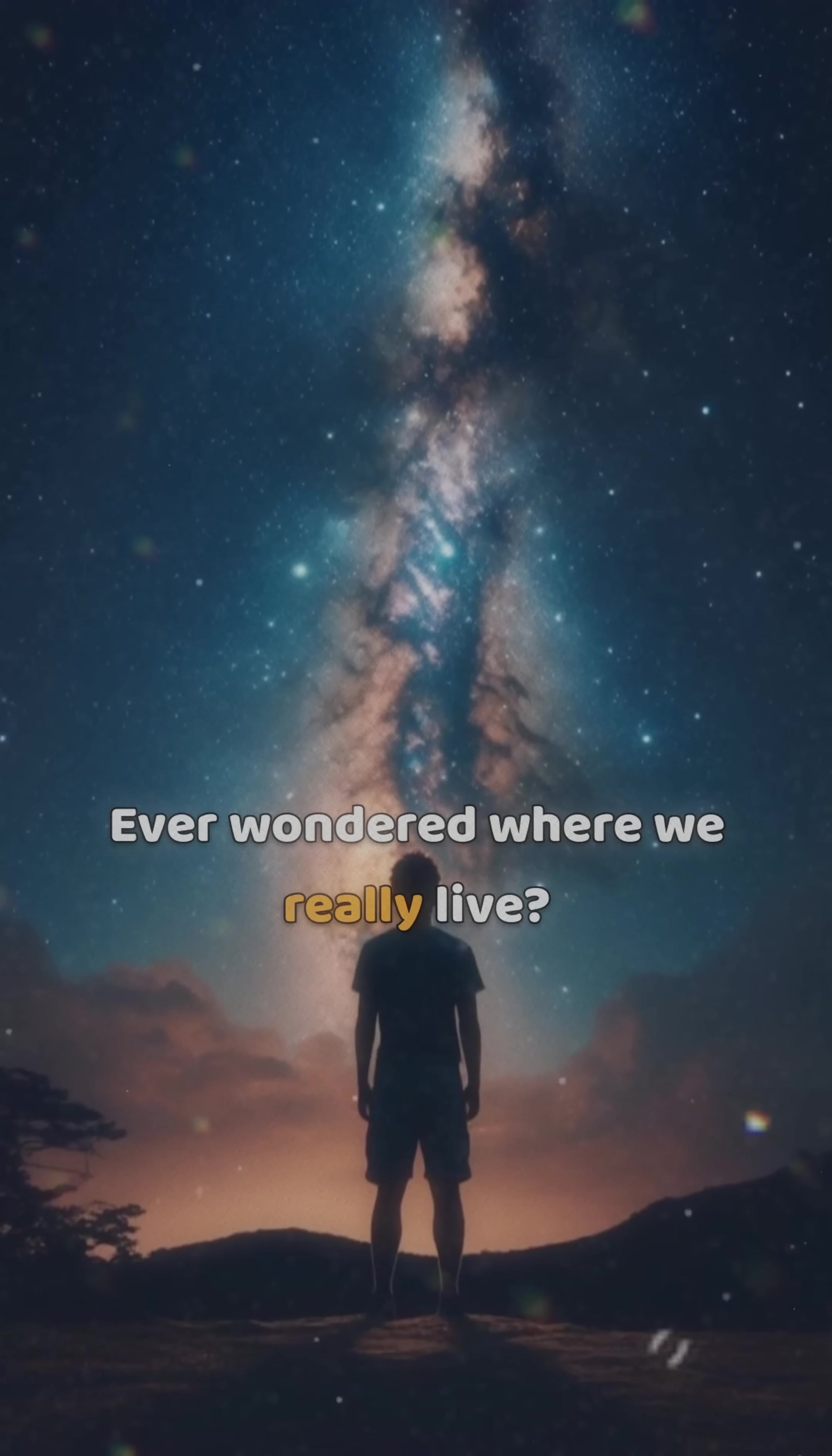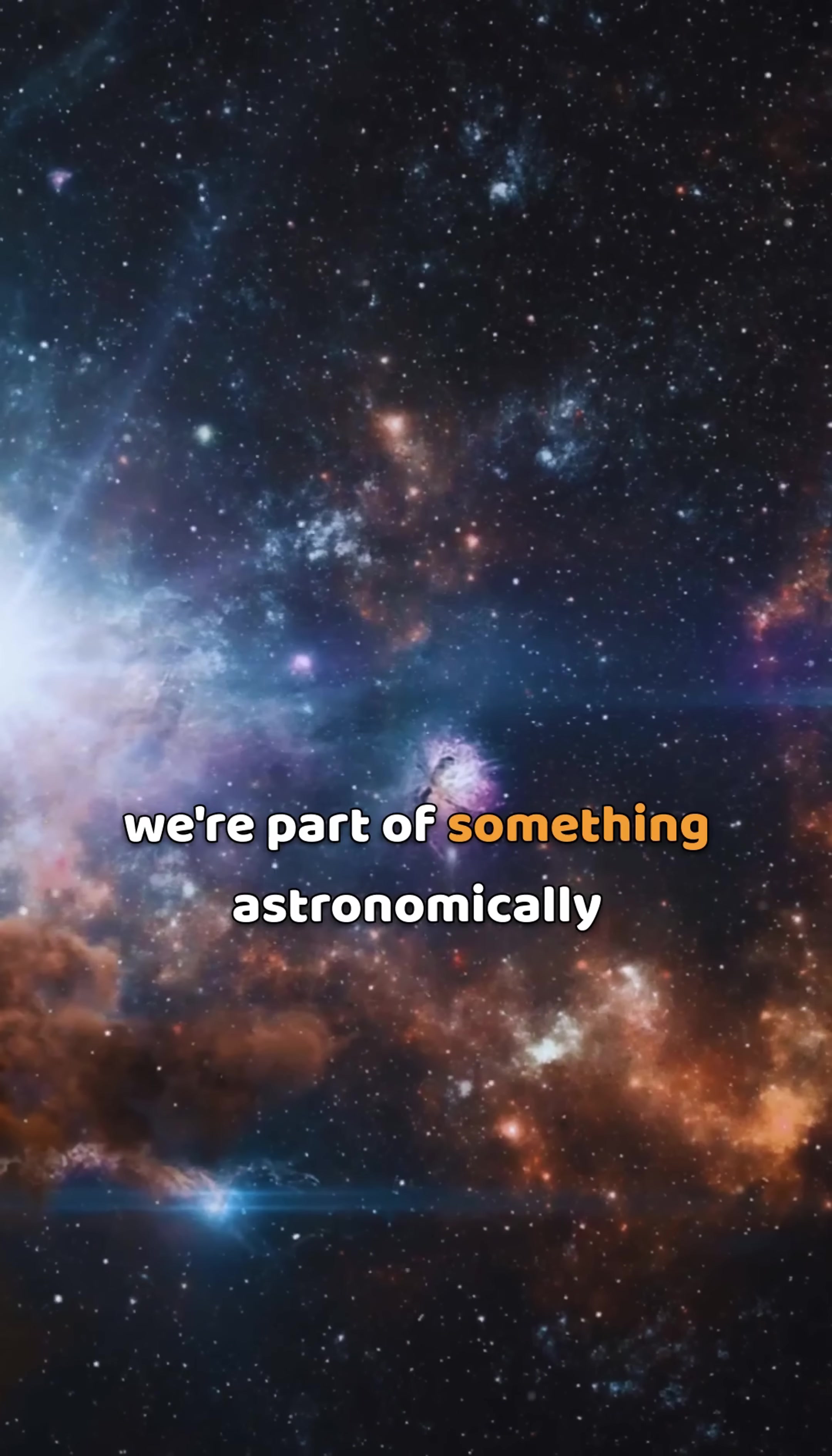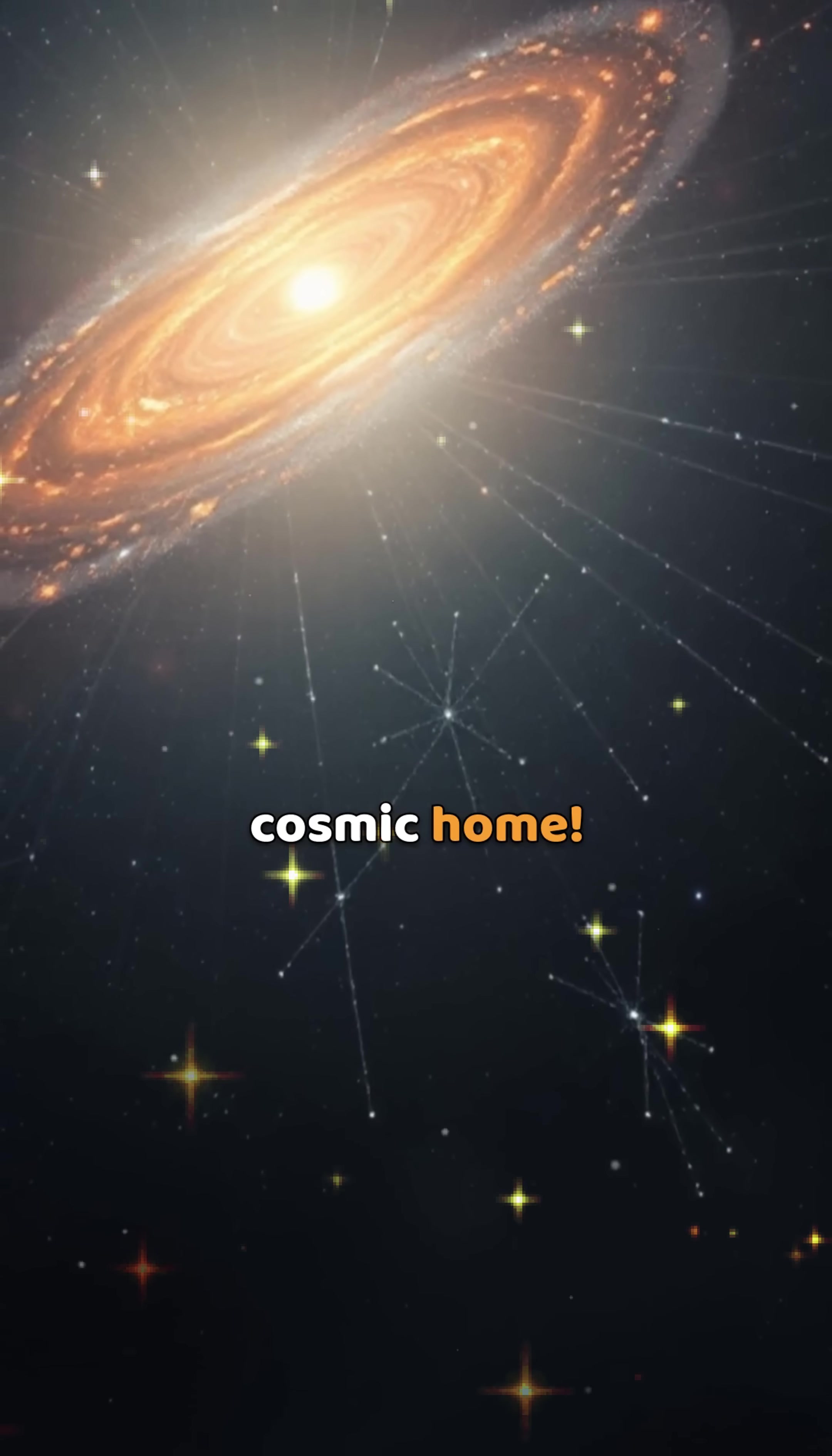Ever wondered where we really live? It's not just the Milky Way, or even our local group of galaxies. We're part of something astronomically huge. Welcome to Laniakea, our cosmic home.